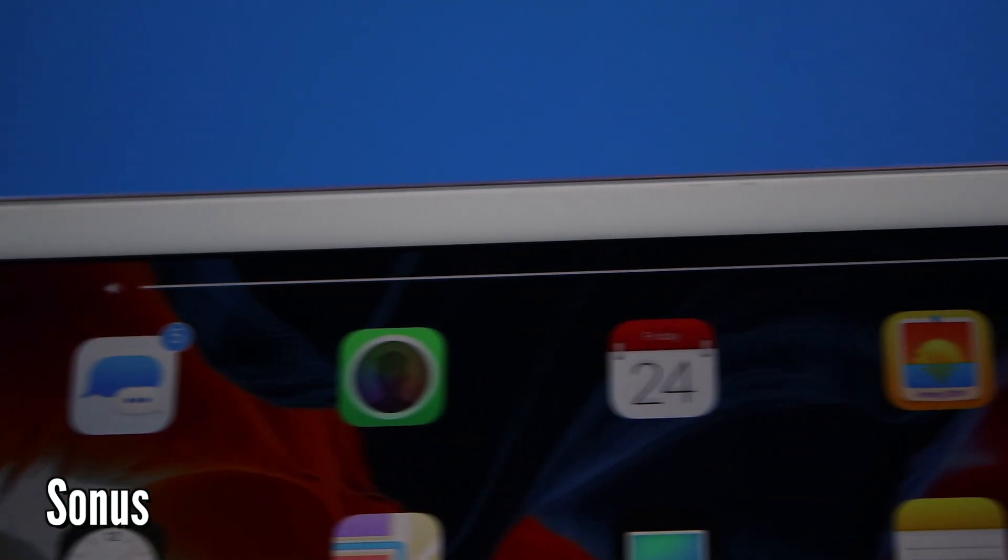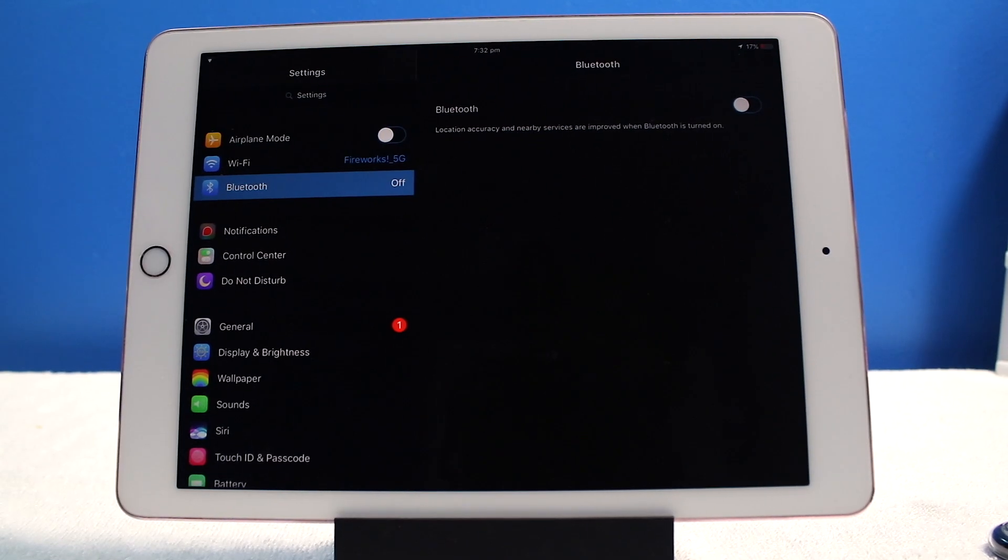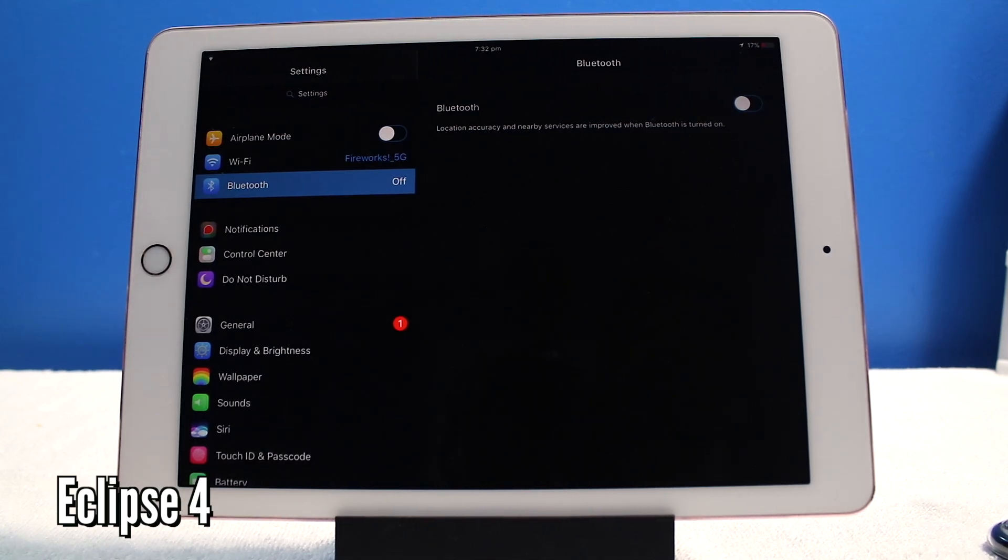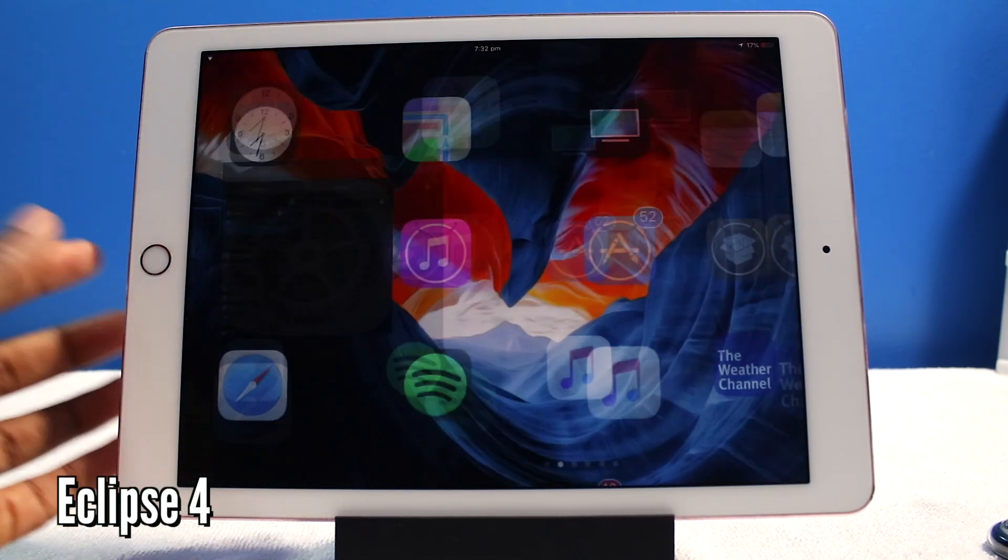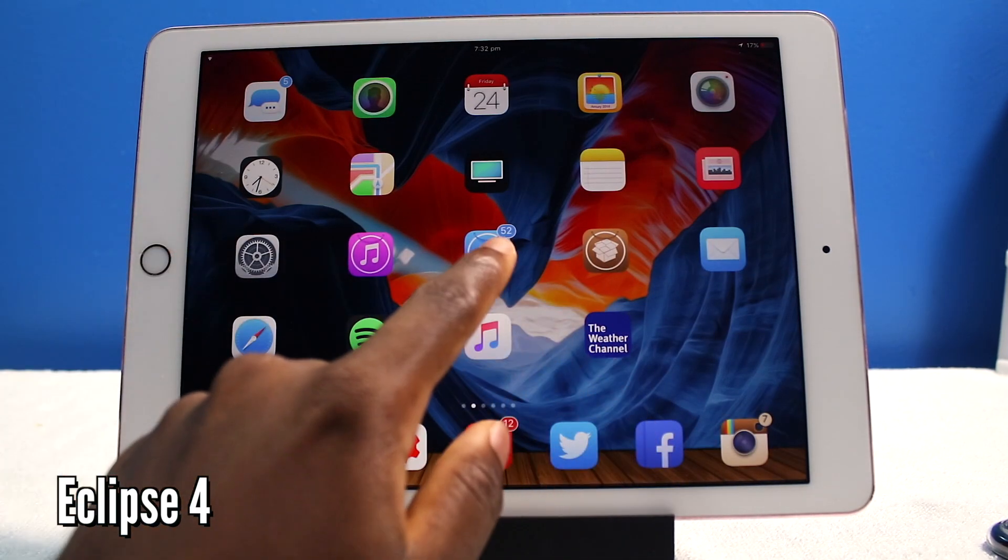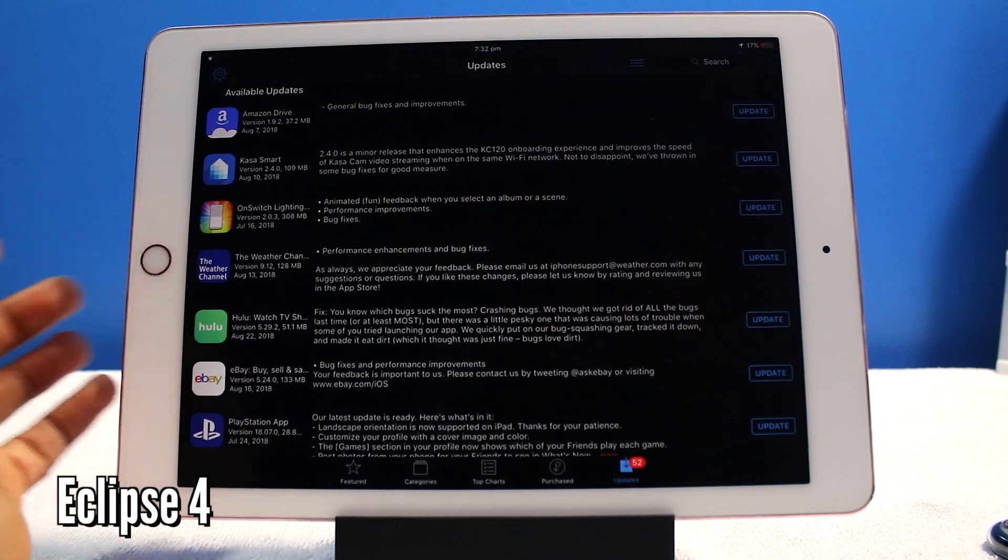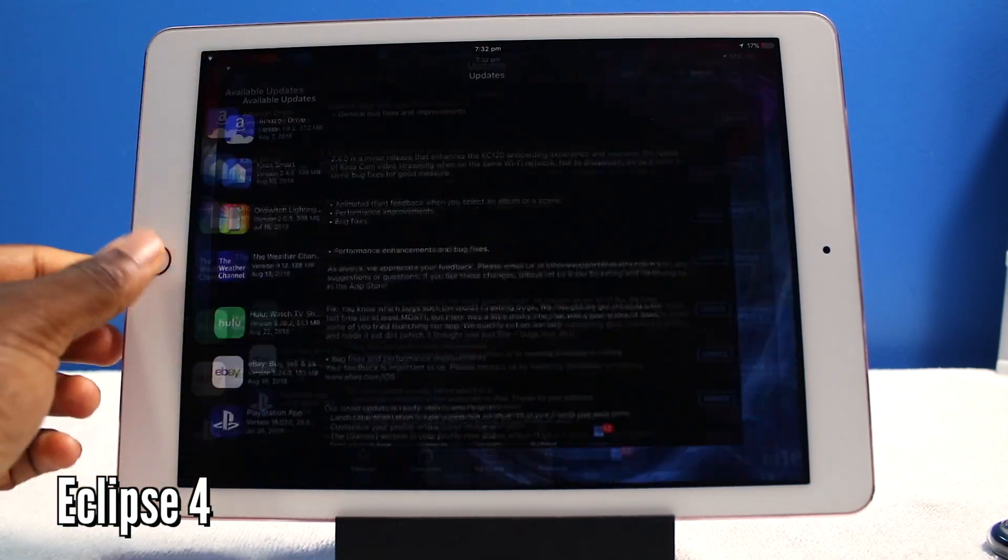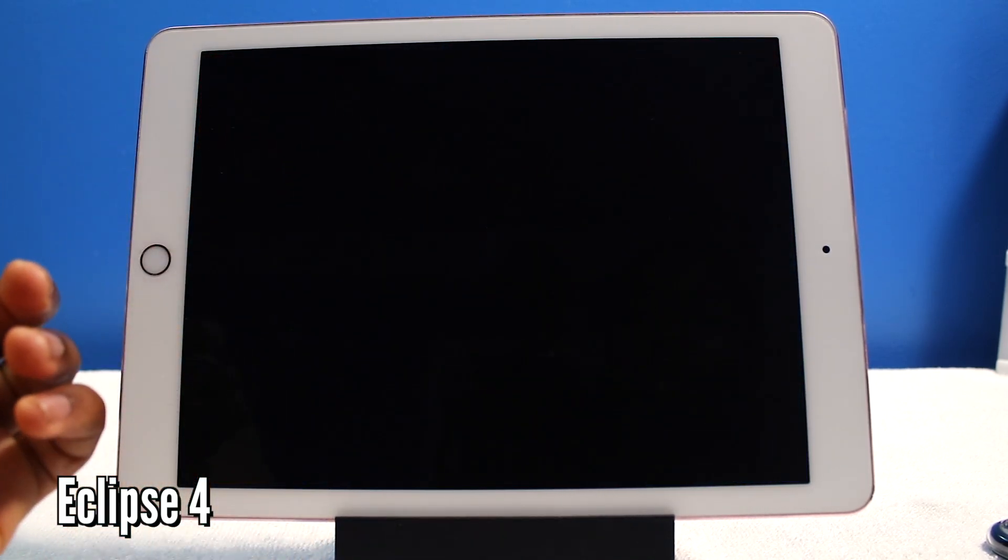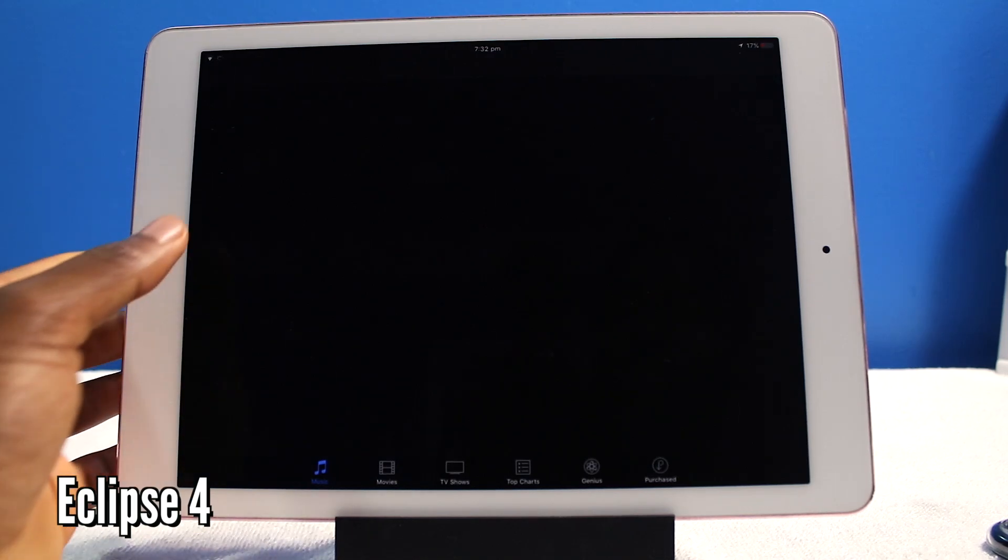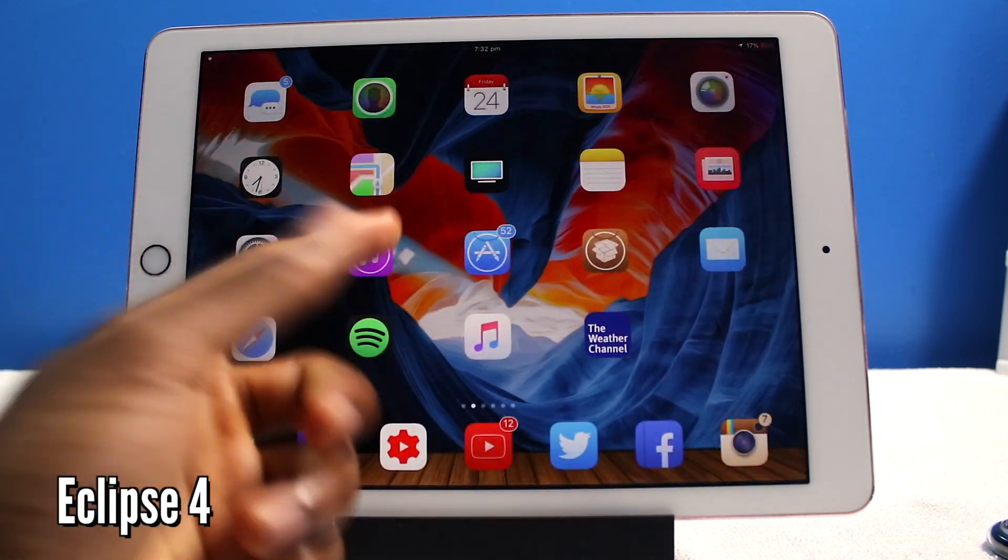And this right here is called Eclipse 4, it brings dark mode to iOS. And I got to say it looks stunning here. You guys saw earlier with the app store, I think it works on the iTunes store.